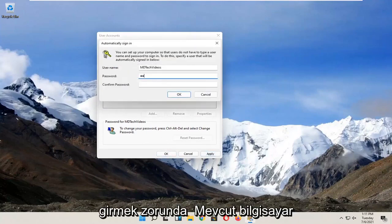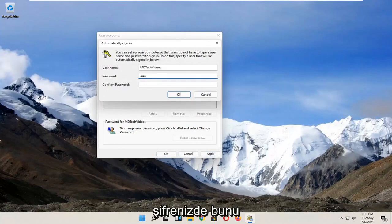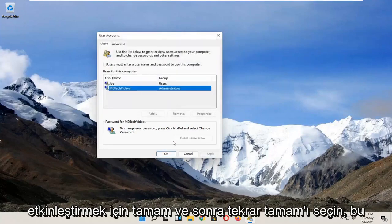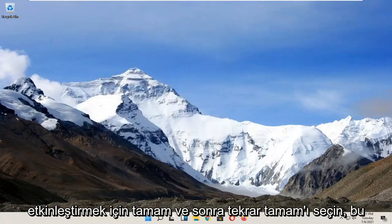You have to enter in your current computer password in order to enable that. Select okay and then okay again.